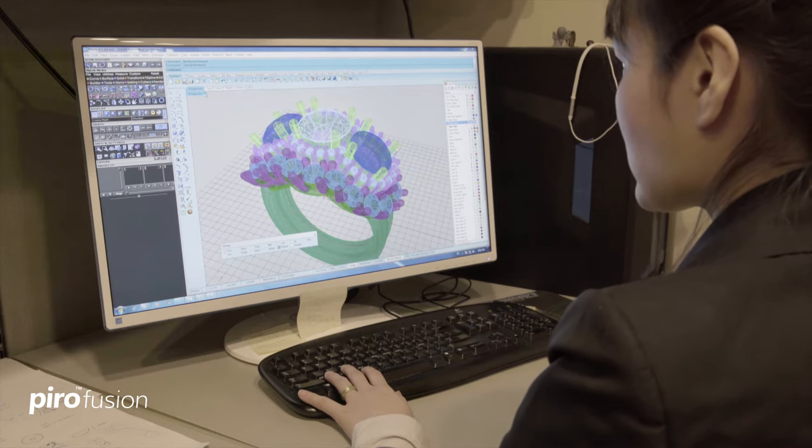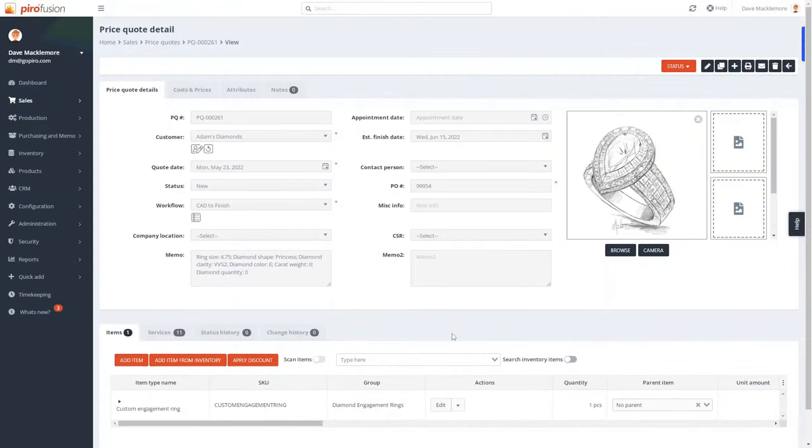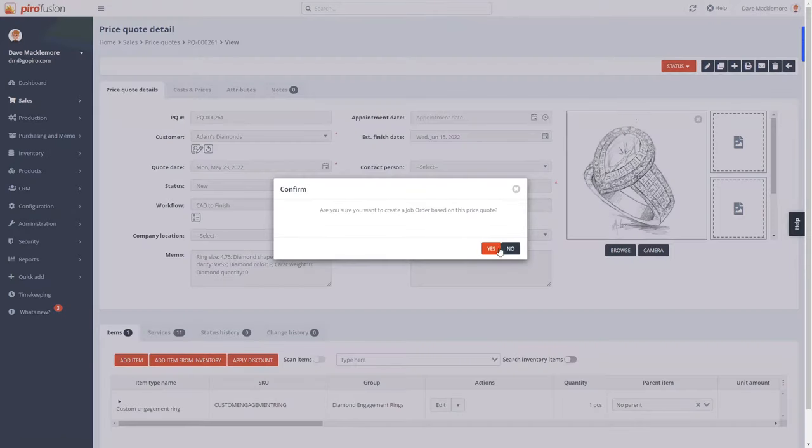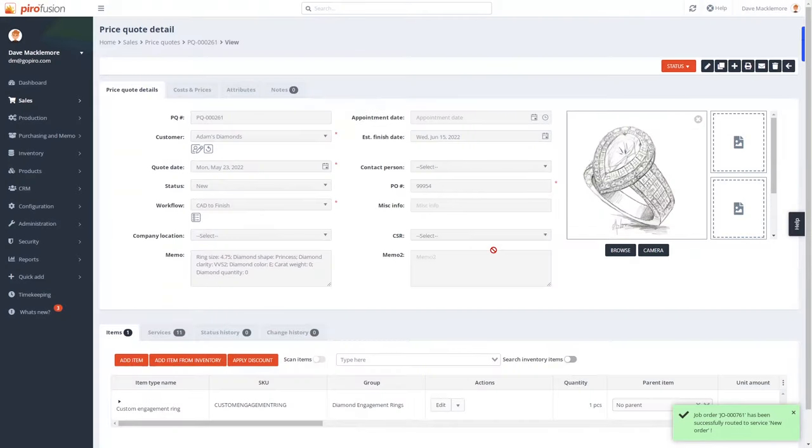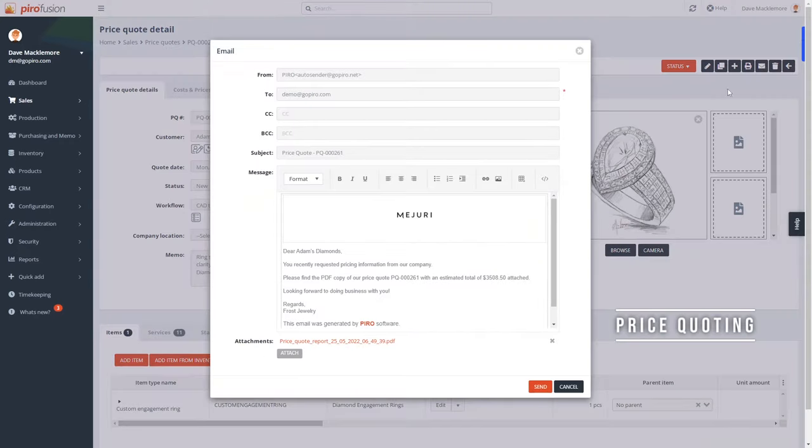Product specifications are entered and CAD designs uploaded with ease. Pyro uses information provided by the customer or already in the system to generate price quotes and email them automatically for approval.